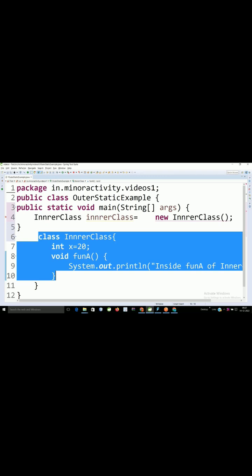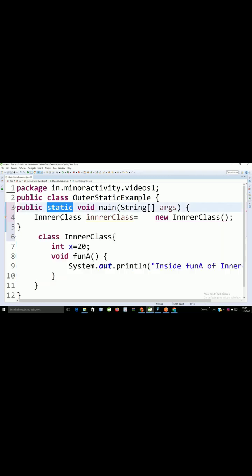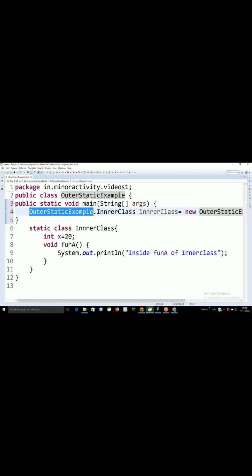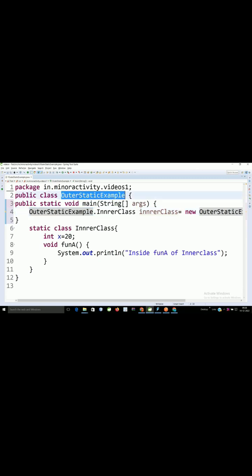So in the case of static, because we are creating object inside this main method, directly it is available. You can create instance of this inner class using outer class name dot inner class name.